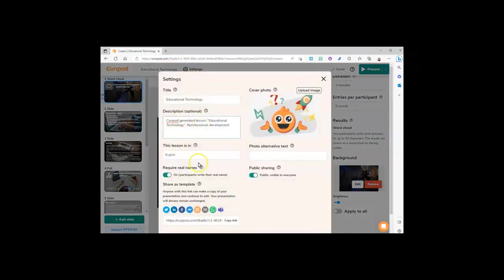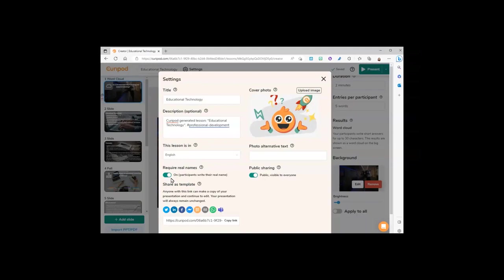Such as your description, the language, whether or not to require participants to put in their real name. On the screen it will not show the real name—it gives them an assigned random name. You can share this template for others to use, choose public sharing, and even add alt text for the image for your cover photo.